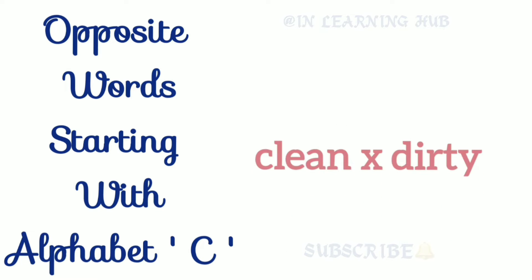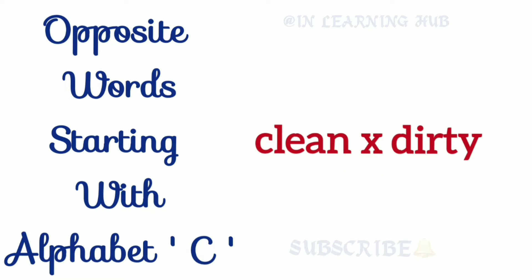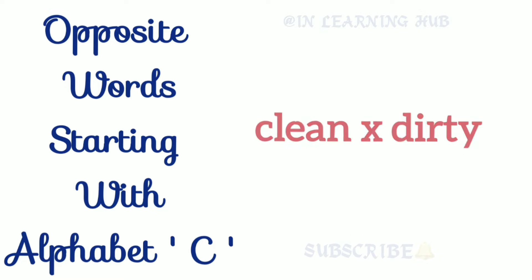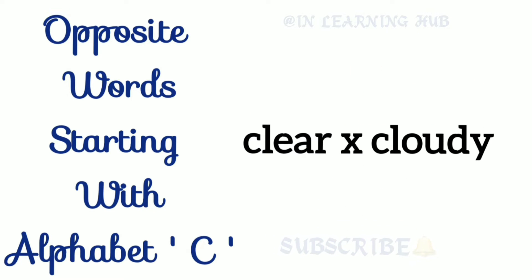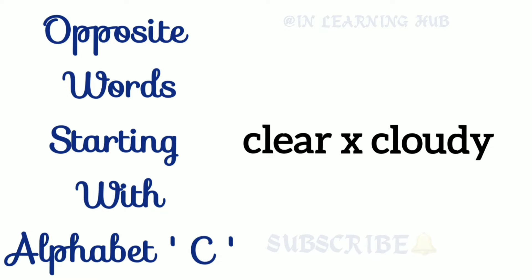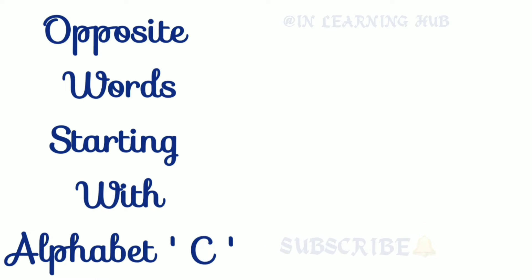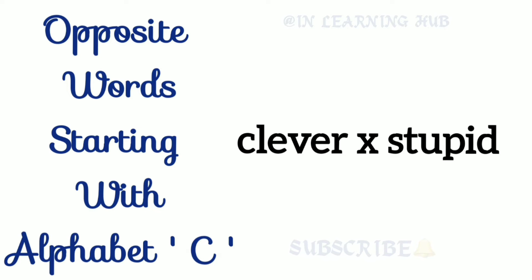Clean, dirty. Clean, dirty. Clear, cloudy. Clear, cloudy. Clever, stupid. Clever, stupid.